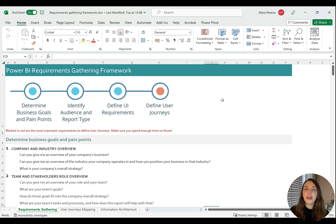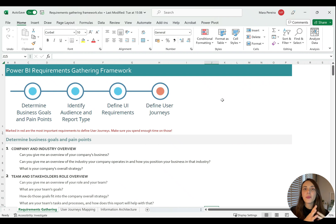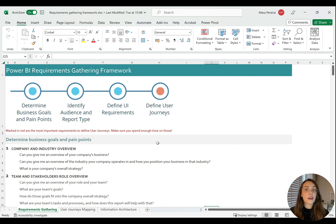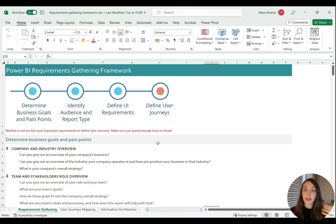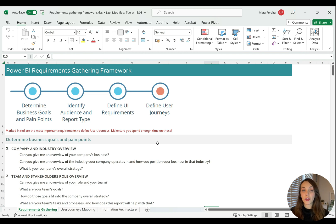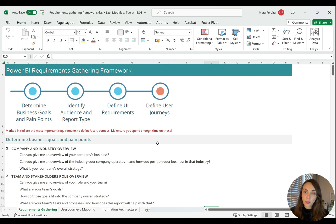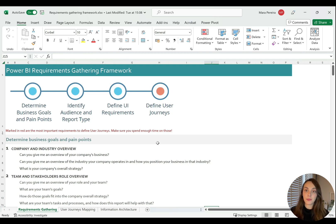If we have another look at this sheet, we can see that we have the main key points of the requirements gathering framework, which are determining the business goals and pain points, identifying your audience and report type, defining UI requirements, and defining the user journeys. In each one of these sections, we have a list of the questions that you should be asking your stakeholders.